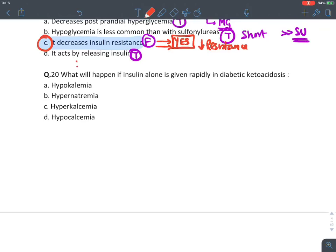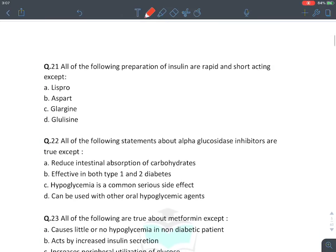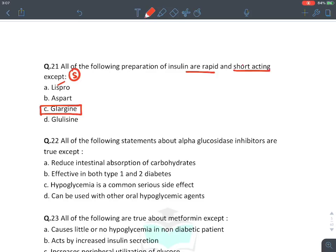MCQ: What happens if insulin is given rapidly in DKA? Giving insulin rapidly leads to hypokalemia and hypoglycemia — both very dangerous. Insulin causes hypoglycemia as well as hypokalemia, which is why insulin is also used in the treatment of hyperkalemia. MCQ: All rapid and short-acting insulins except — the answer is Glargine. Lispro, Aspart, and Glulisine all contain the 'S' word, meaning short-acting. Glargine is a long-acting insulin.